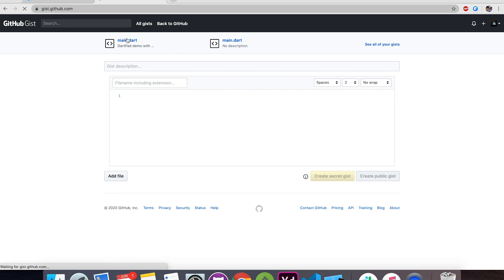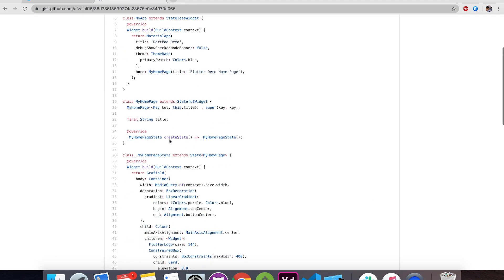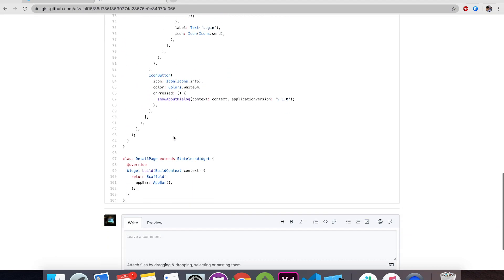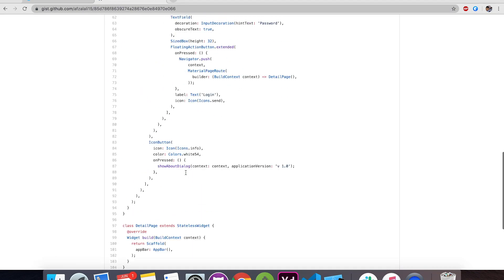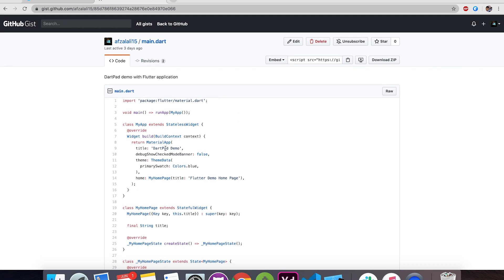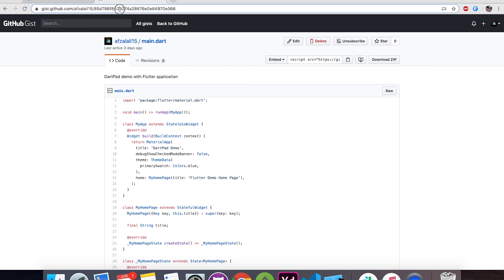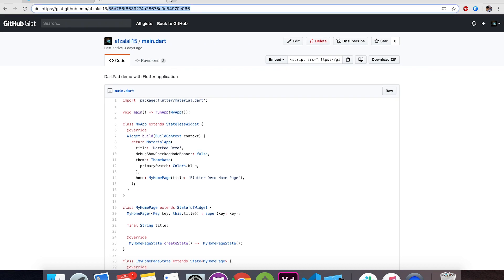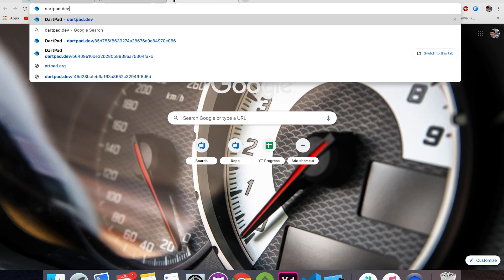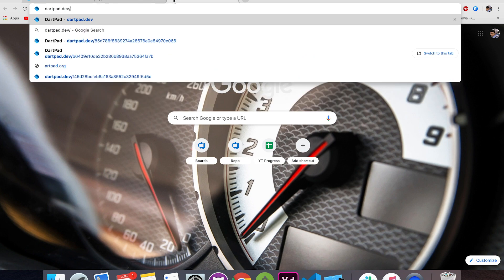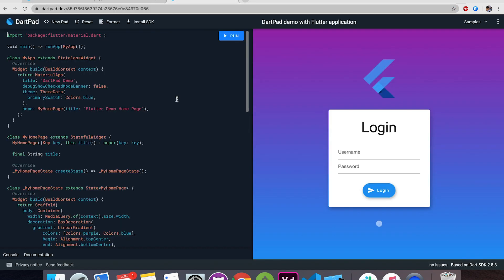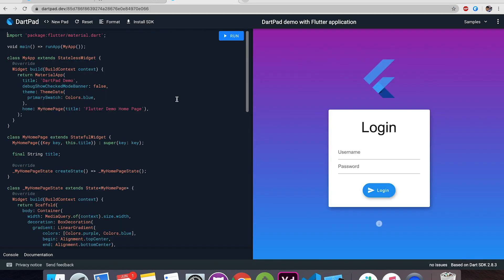So I've created a main.dart and this is a one page or two page application. So what you can do just copy this id from here and open dartpad.dev and just paste that id after that. What it will do it will open the source code in the DartPad editor and you can see the live preview.